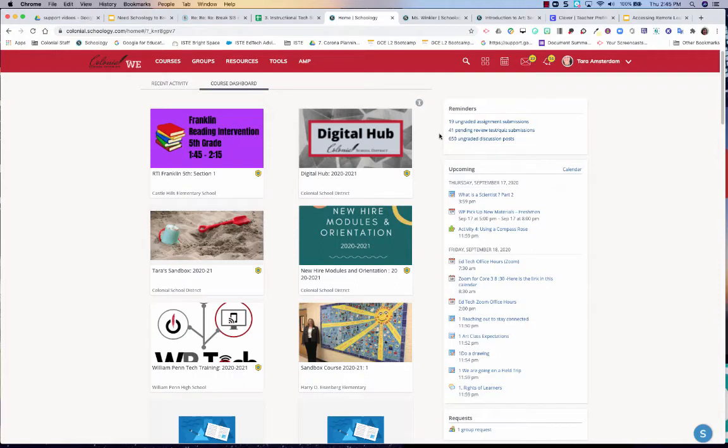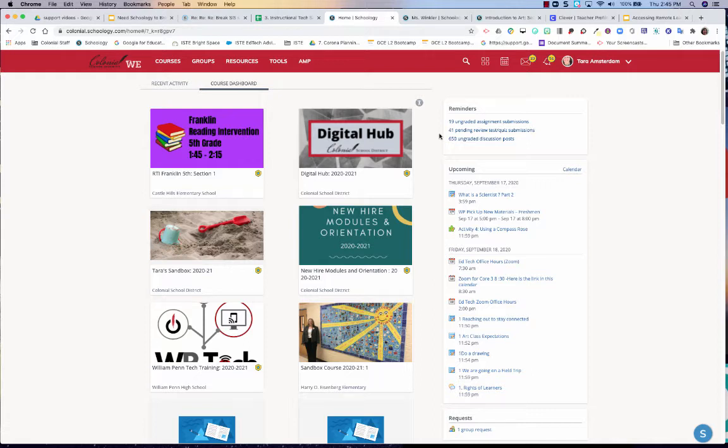Hi, everybody. The purpose of this video is to show you how to access your archived courses and even make them unarchived, if that's a word, bring them back to life, per se, to an active grading period.